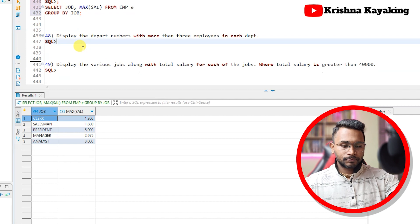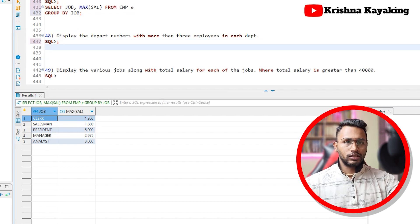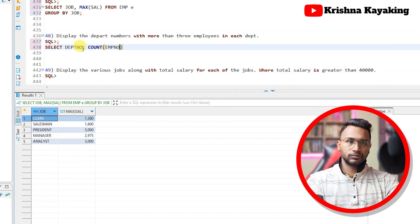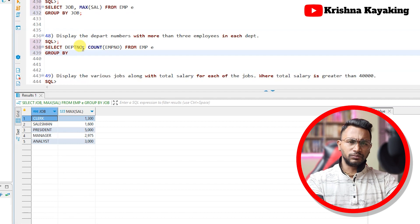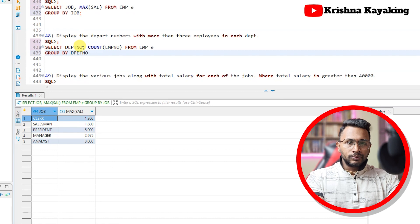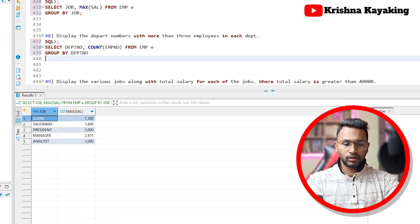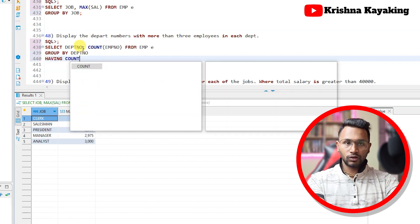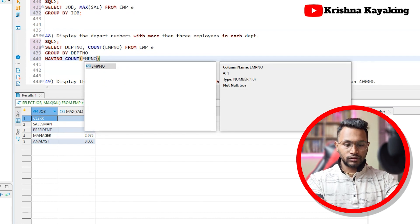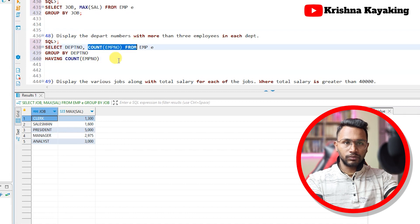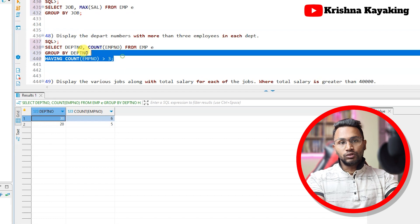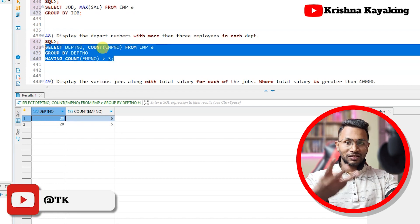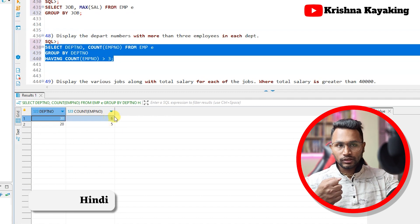Display the department number with more than three employees in each department. We write: SELECT dept number, COUNT(*) FROM emp GROUP BY department number, then add a new clause — the HAVING clause: HAVING COUNT(emp number) greater than three. Department 20 has five employees and department 30 has six employees, so those are the ones shown in the output. This is where the HAVING clause is introduced — it filters groups after GROUP BY has been applied.